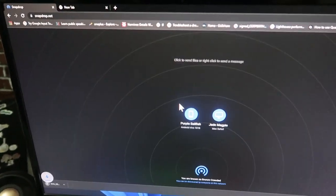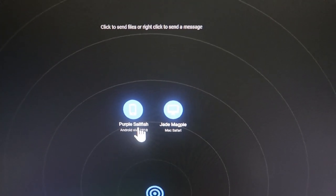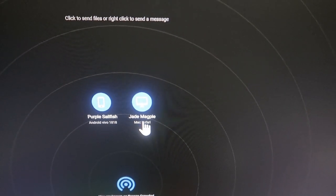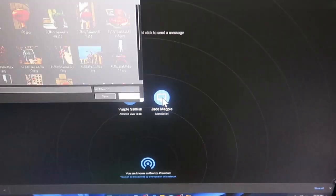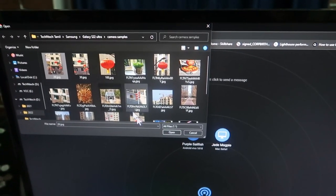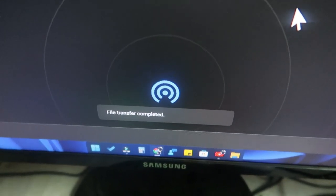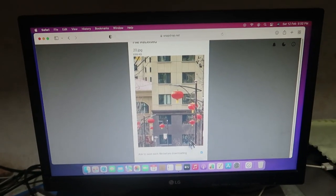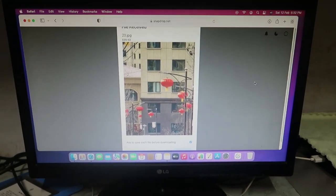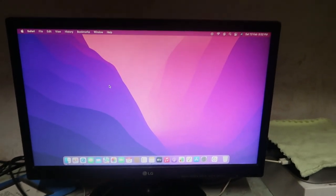You can simply save this file as you wish. Here, as you can see, two devices are shown — one is an Android smartphone and the other is Mac OS. Once I click on the Mac OS, it instantly opens the recent files. Just click on any file, click Open, and that's it — the file transfer is completed and the same file has been received on the iMac.